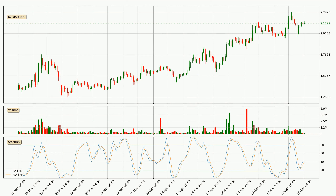Looking at the three-hourly Stochastic RSI, there are no signs of the Stochastic RSI being oversold or overbought at this time, but the %K line is over the %D line, which means the current trend is to the upside.